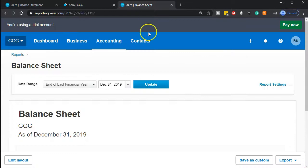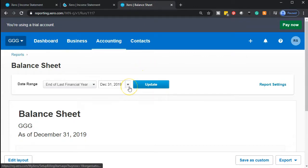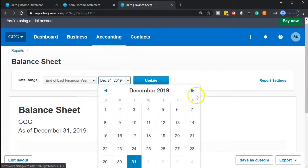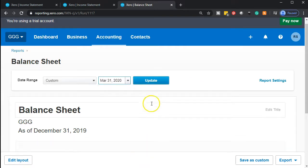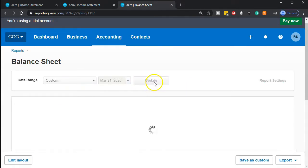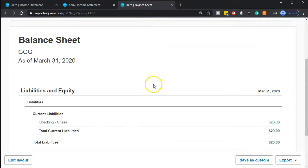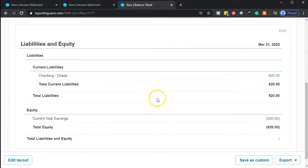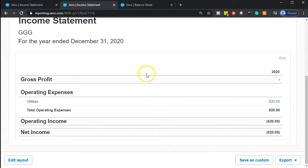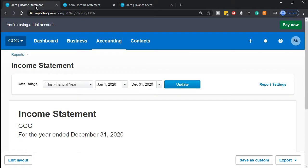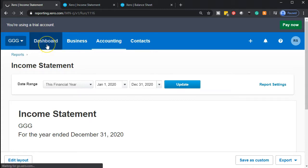Let's go back to the balance sheet on the tab to the right. We'll update the date — going up to March — and update that report. This is all we've constructed so far: just that one transaction. Going to the income statement, that's all we have in the income statement thus far.